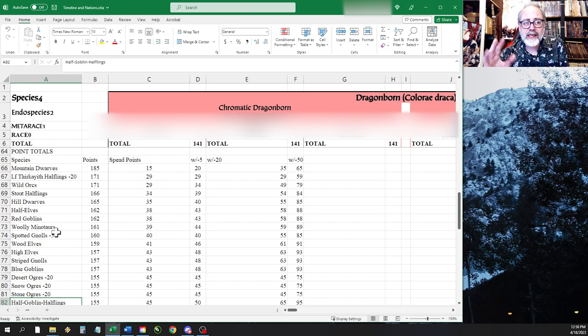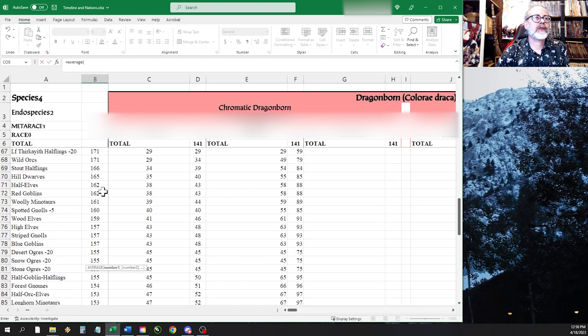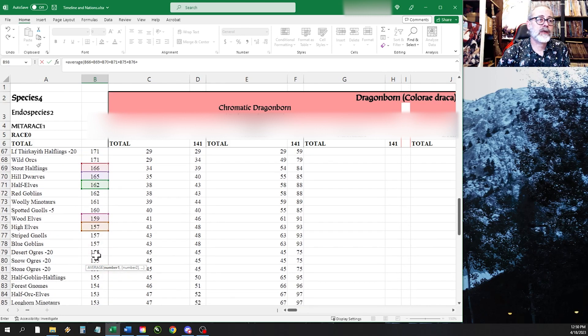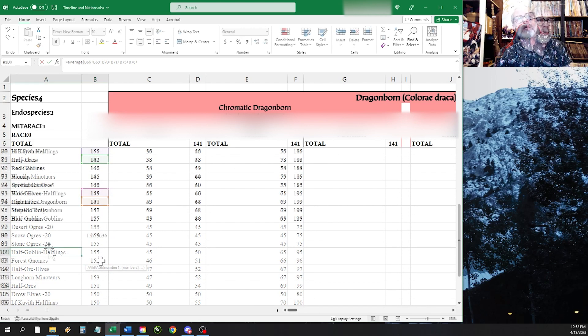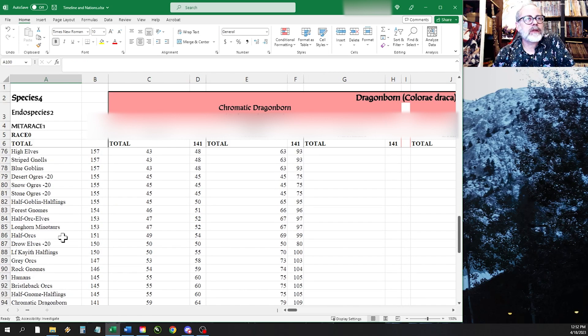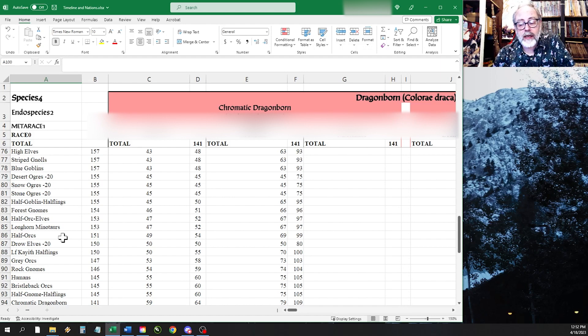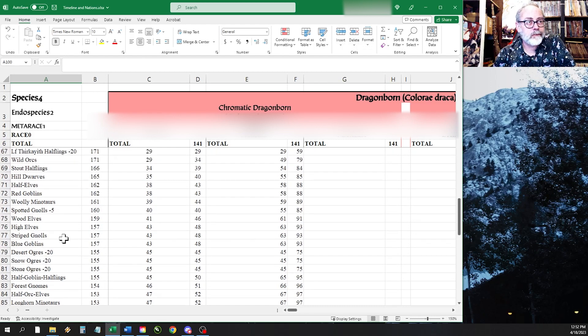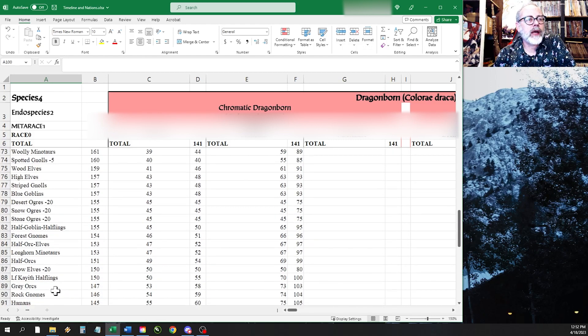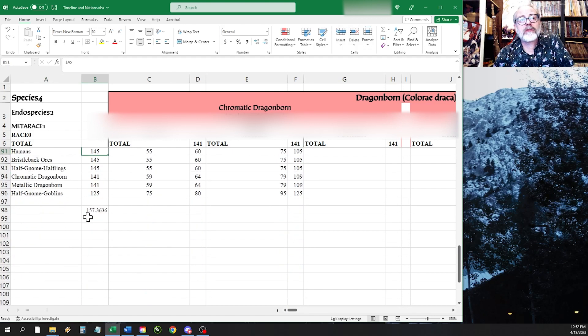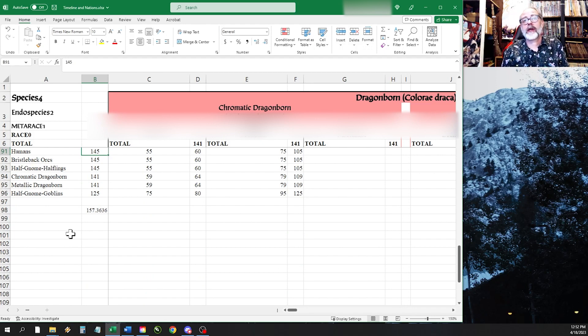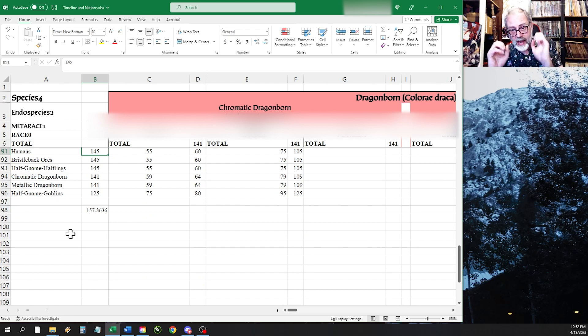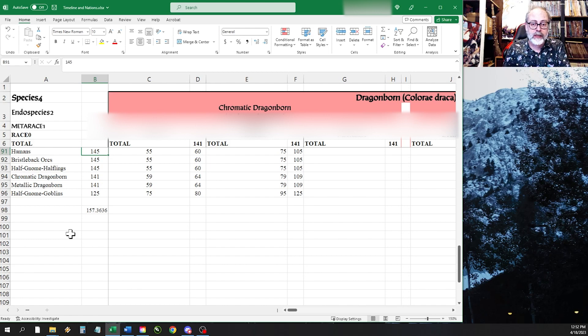As you can see, I have minotaurs, gnolls, ogres, orcs, and goblins as playable species. So the average is 157 points, build points, character species points, SPs. And your average human is 145, so the average is 10 points plus better than the average human. So then what I did is, because I broke everything down and gave it point values, and then used breaking it down to make it consistent across all abilities.